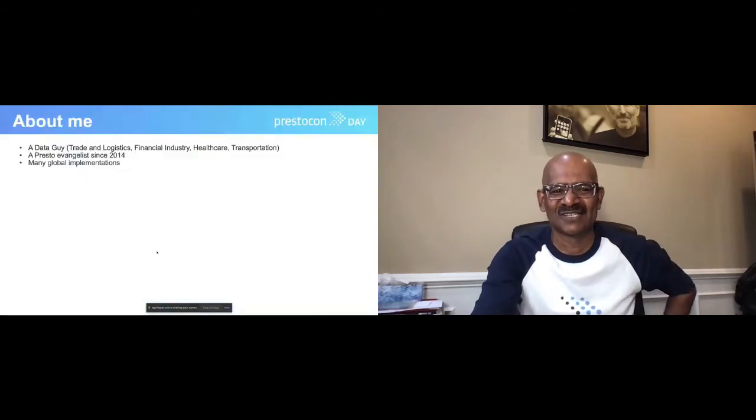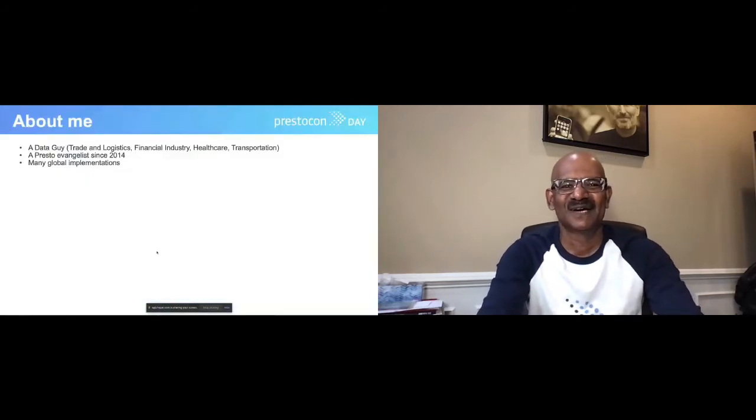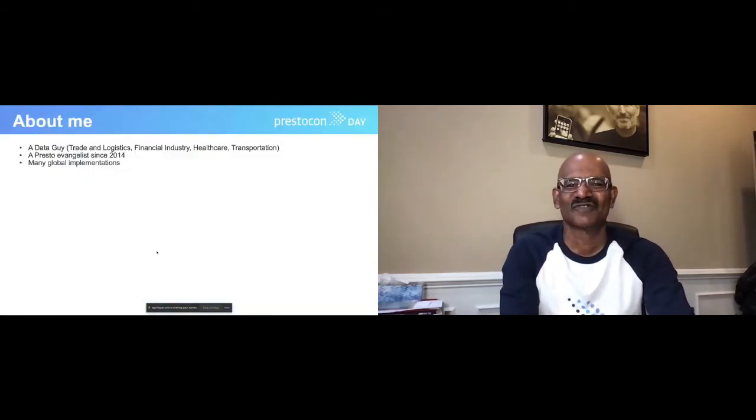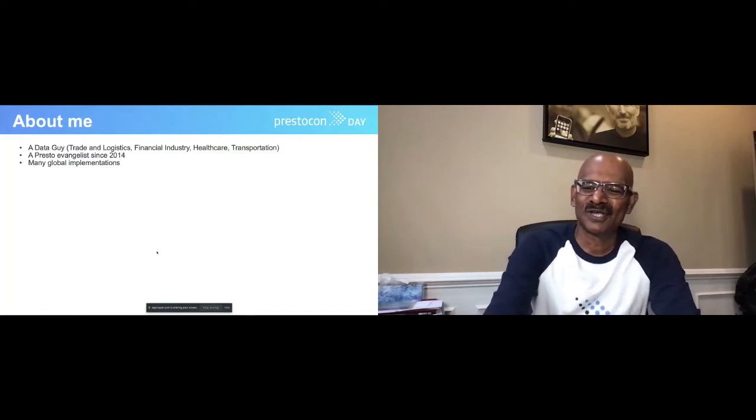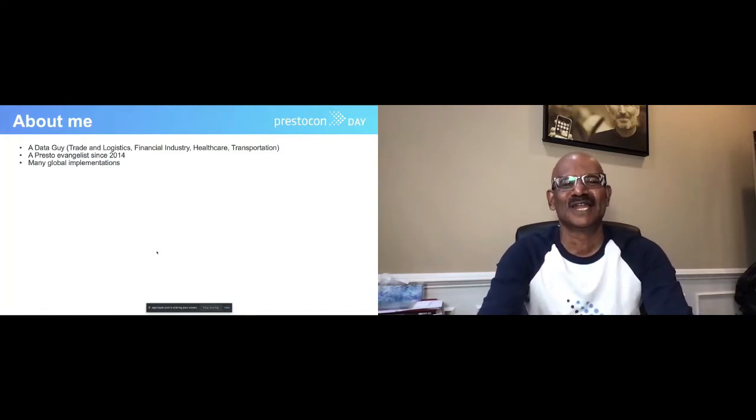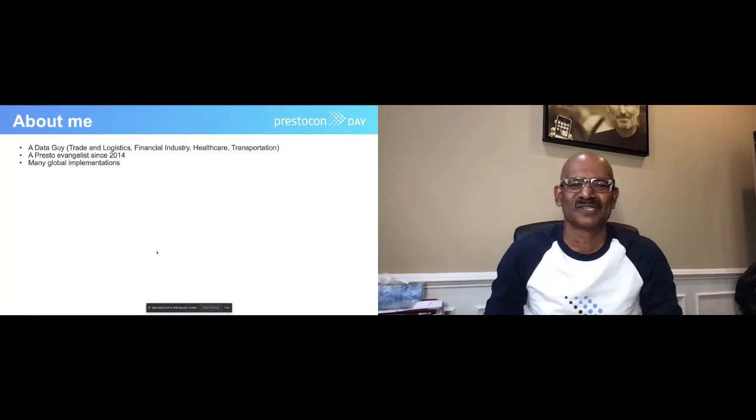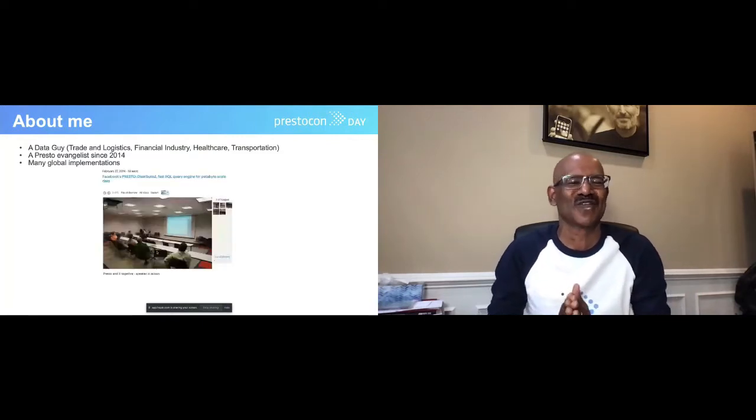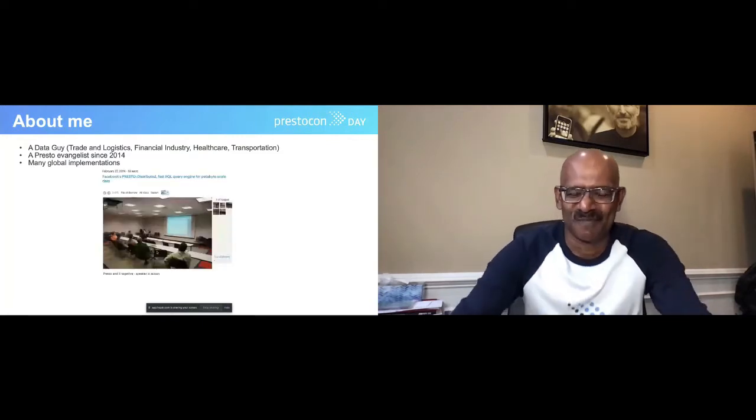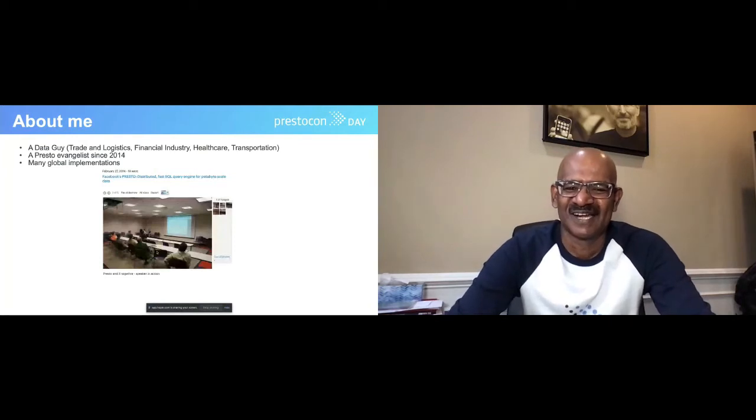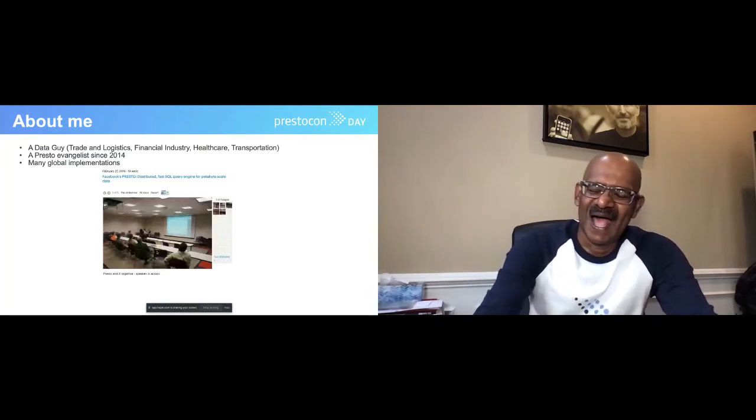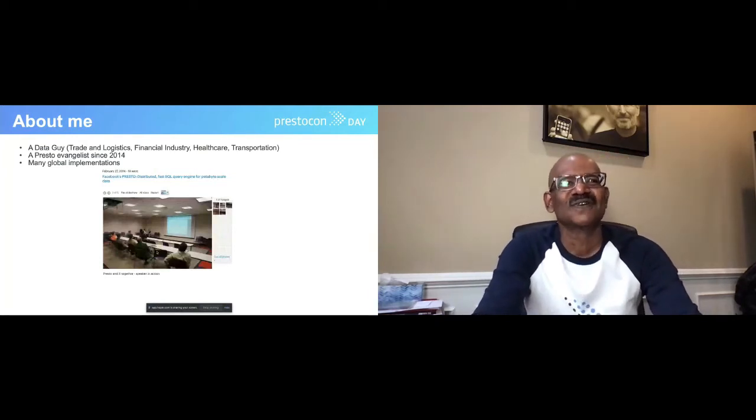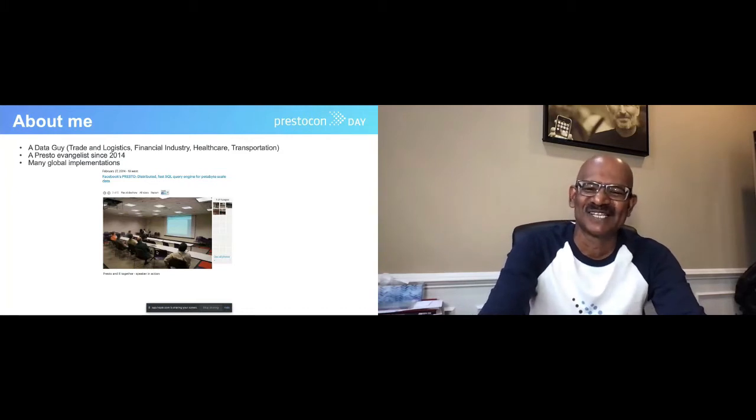As Amit mentioned, I'm a data guy working in ranges of industries, a Presto Evangelist since 2014. This is one of the pictures from February 27, 2014, where the first meetup of Presto was organized here at Jacksonville, Florida. From that time onwards, we had many implementations of Presto.